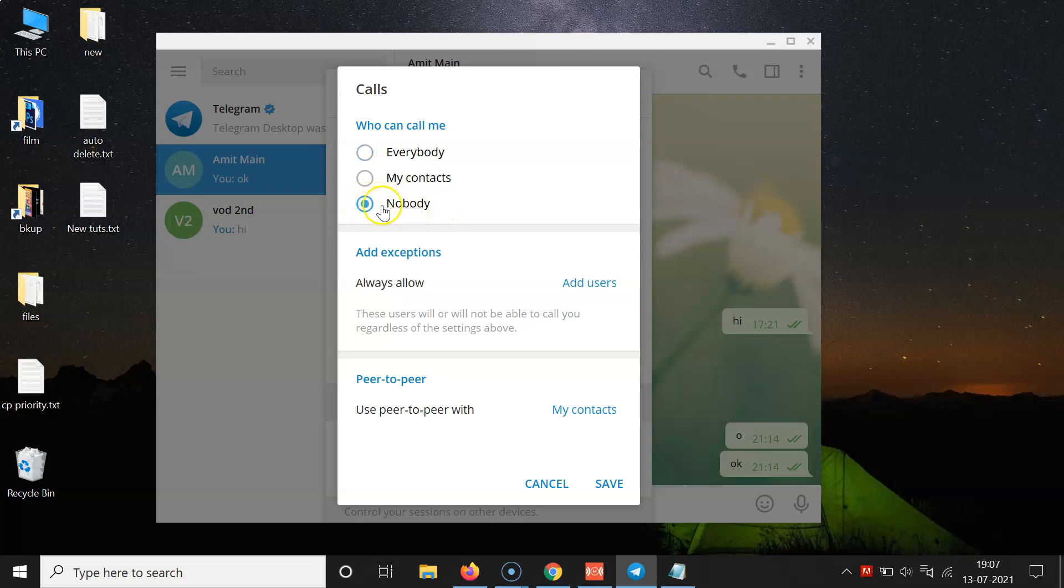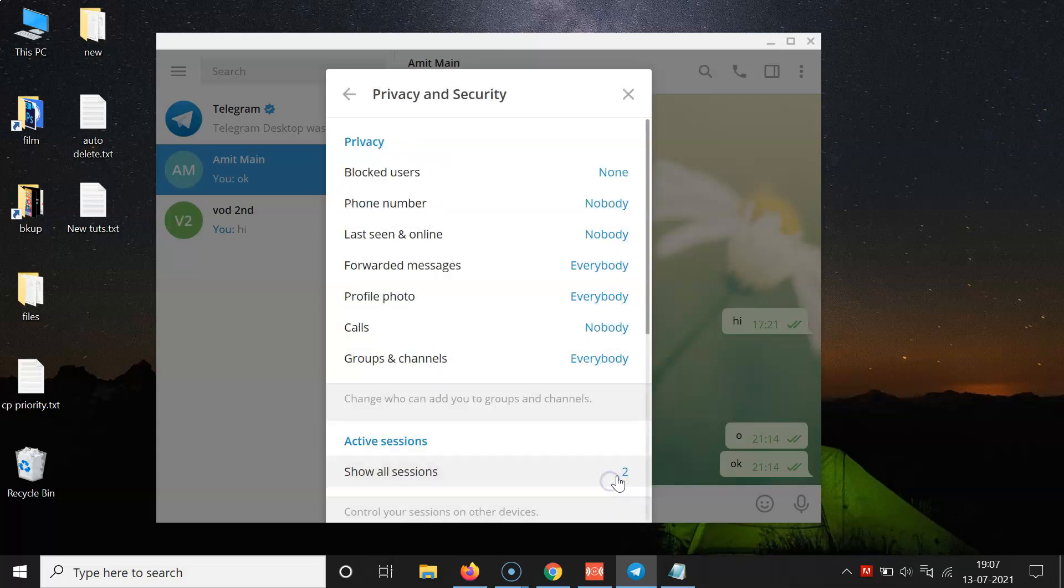Let me click on this. You can see this option is now selected. After that, just click on the Save link over here. So it's now saved. If I come to Calls, you can see this option Nobody is now selected. It's now done.